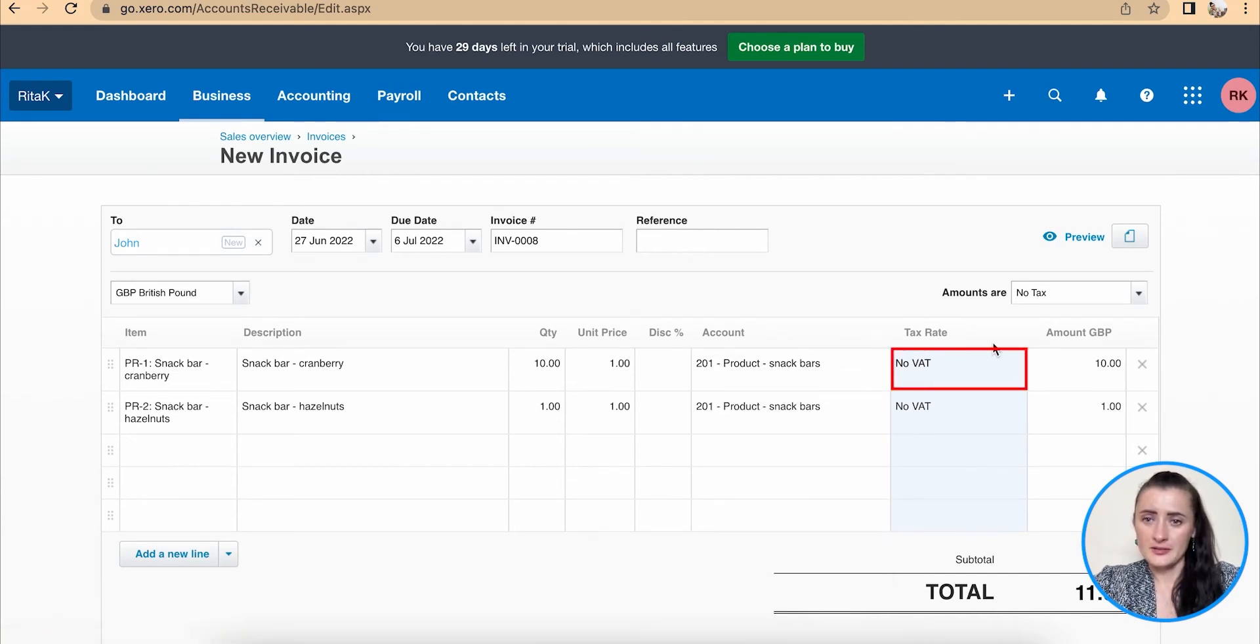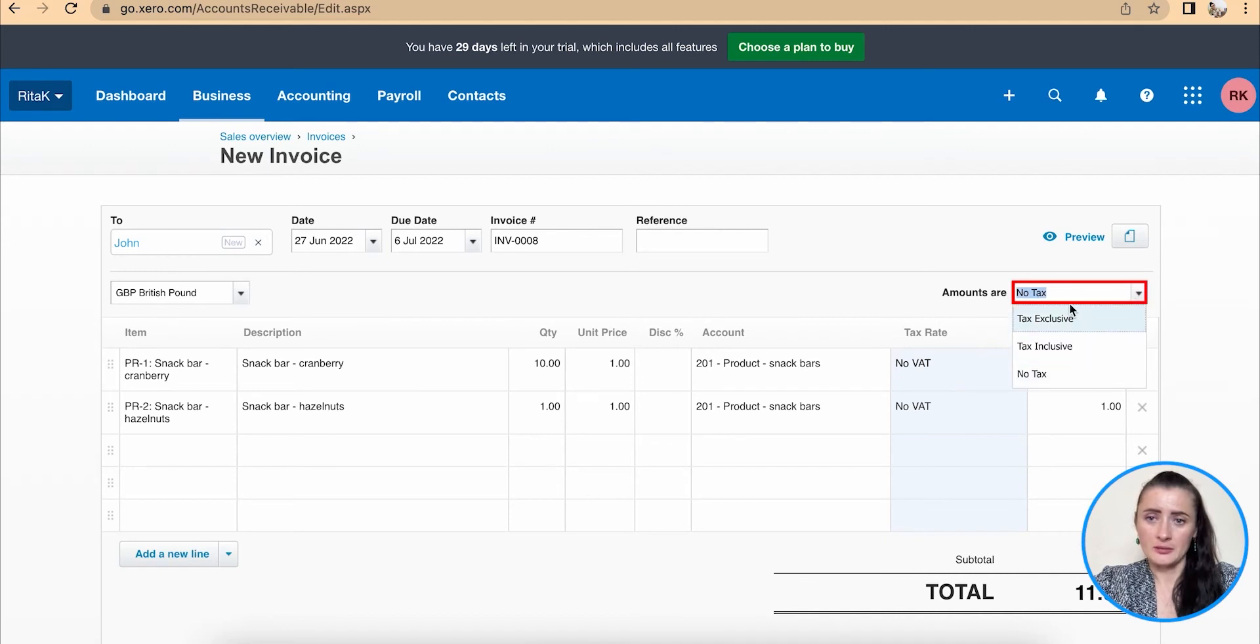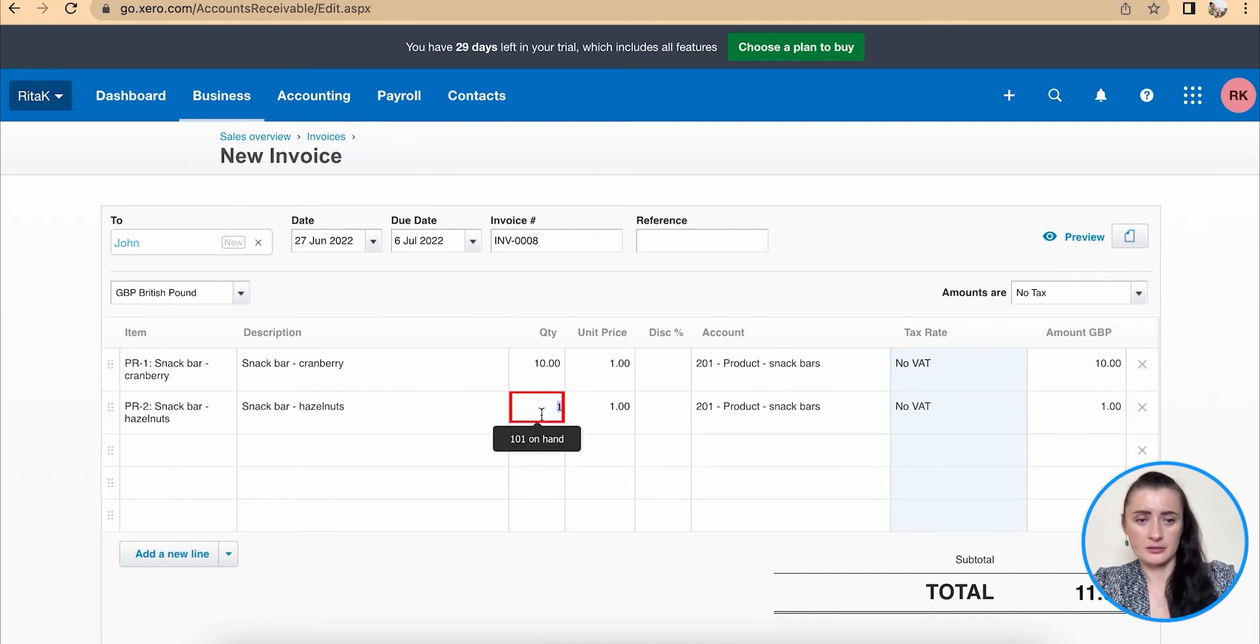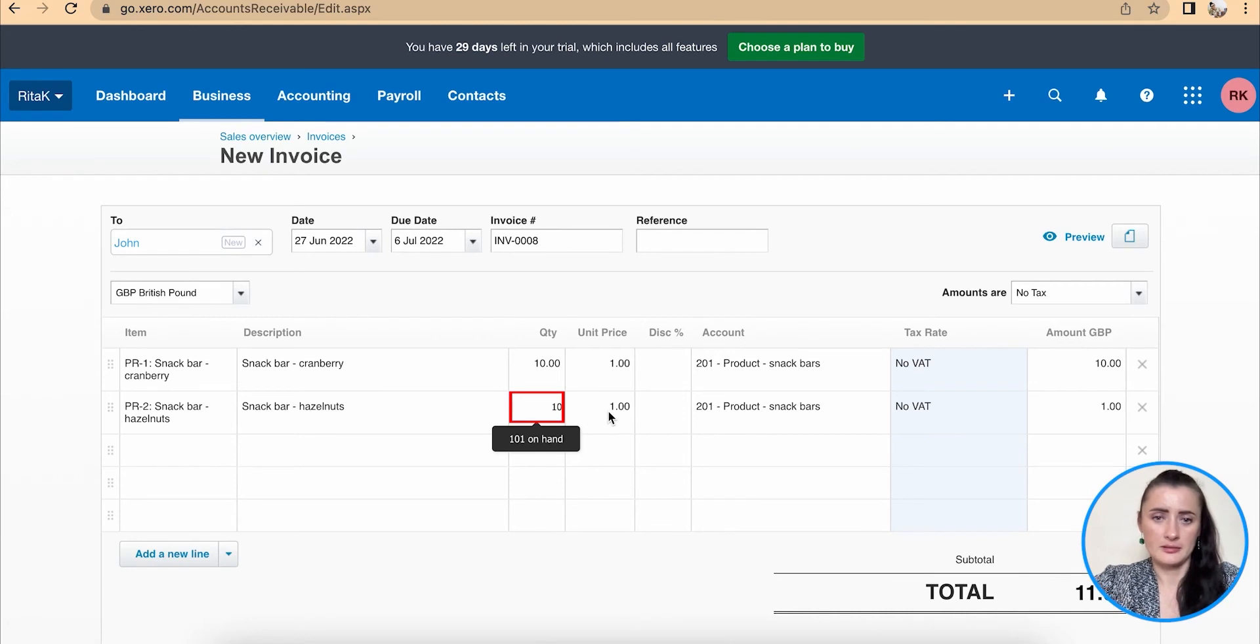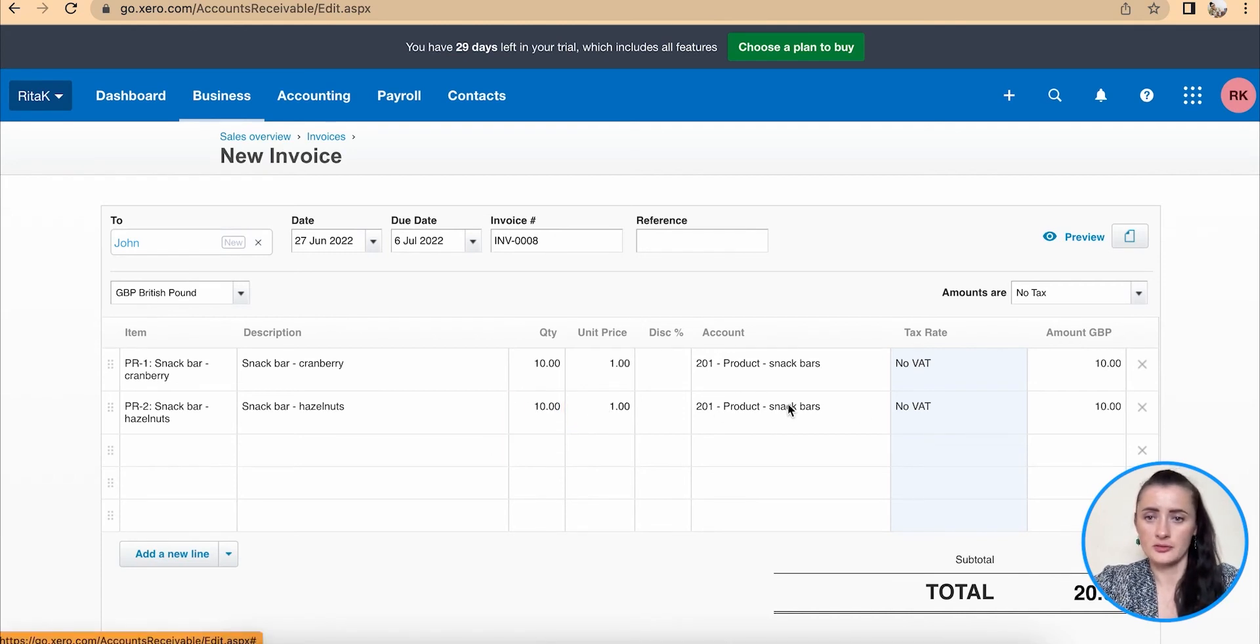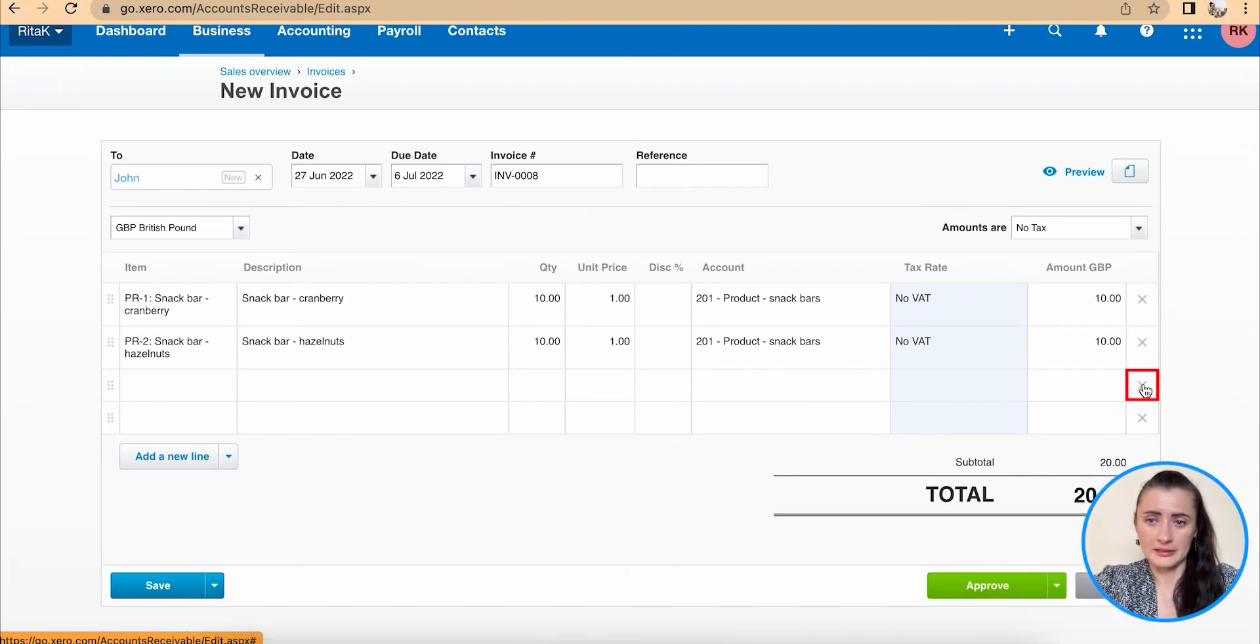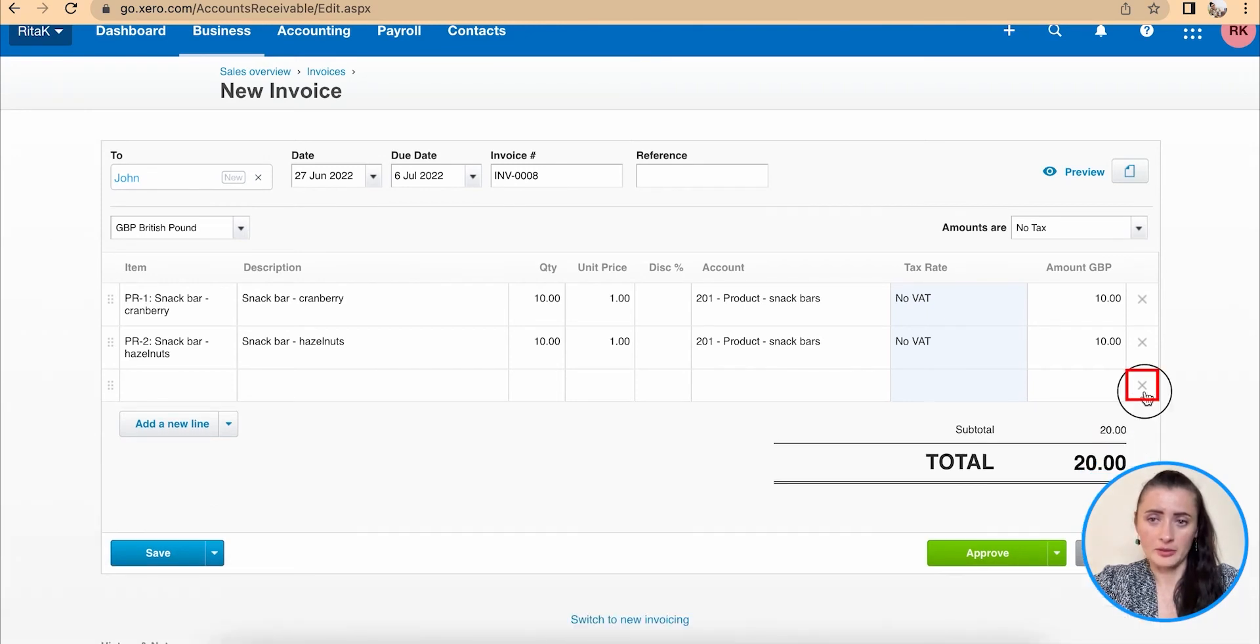VAT, there is no VAT, but we can change tax by selecting one of the above ones. And amount is 10 and the same for other. I have 10 snack bars to sell for one pound. And this is how we can fill in details and main body.